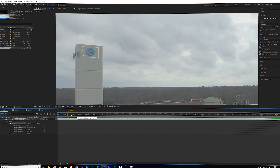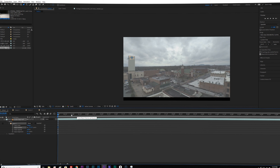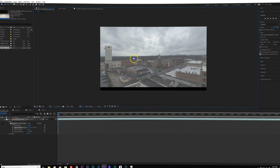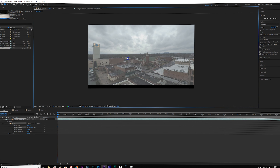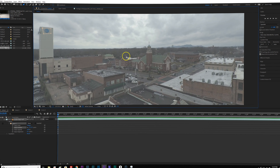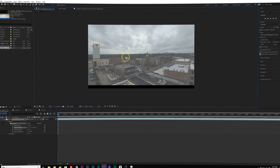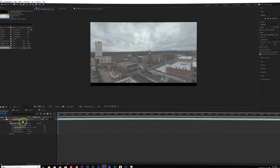I'd probably take the feather up to anywhere between 3 and 10 pixels or so. So I've got a mask there and I've got it feathered.